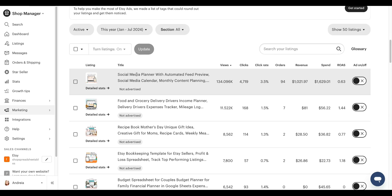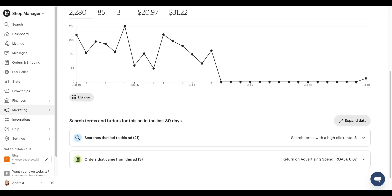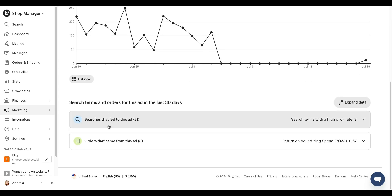I'm going to show you this social media planner. So I'm going to click here on the detail stats. Now this has been running for a while. I have enough data to make smart decisions on this. So when you click on that, you're going to scroll down and you're going to click on here, searches that led to this ad. Now keep in mind, it will only show the last 30 days of data.